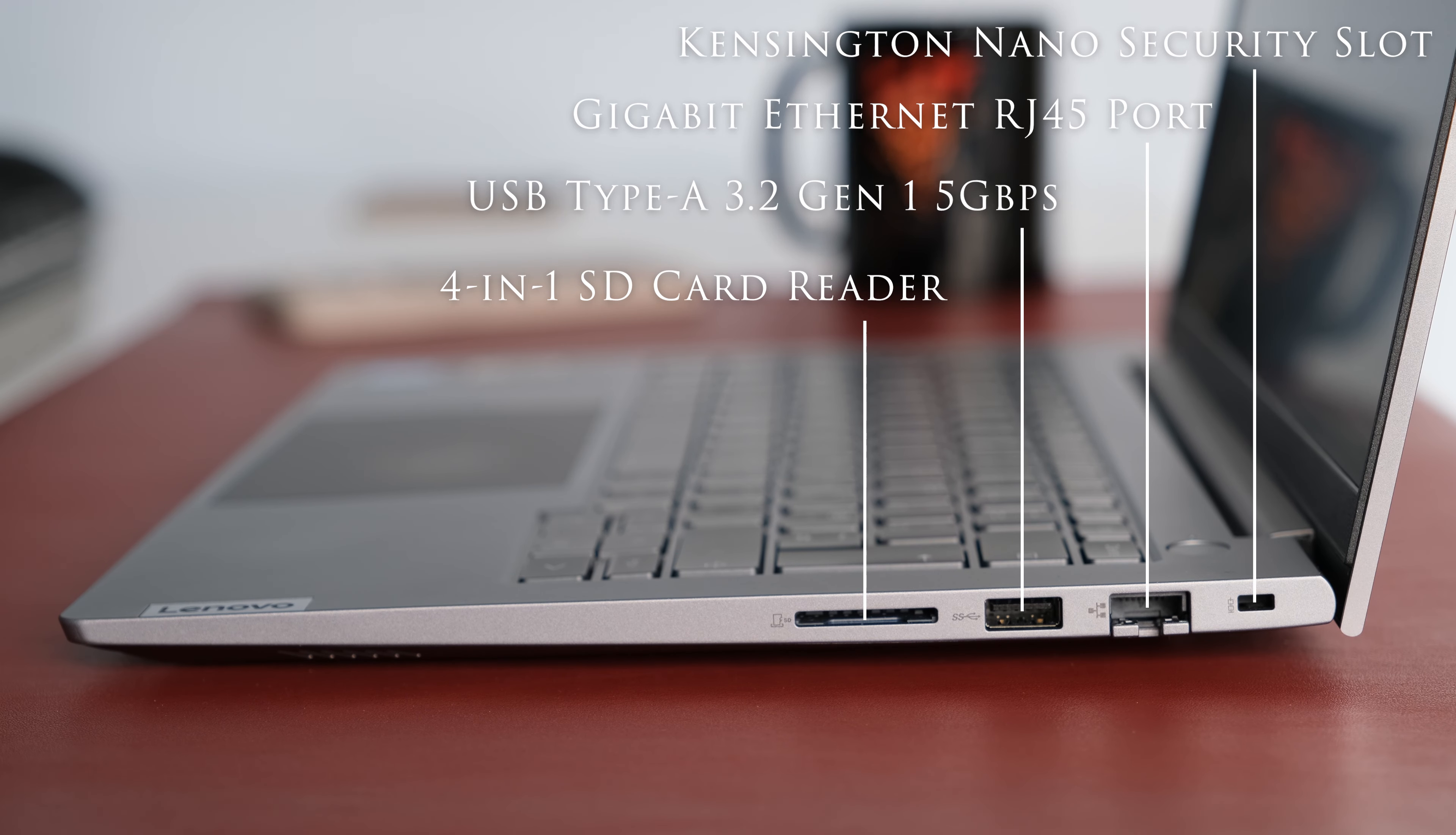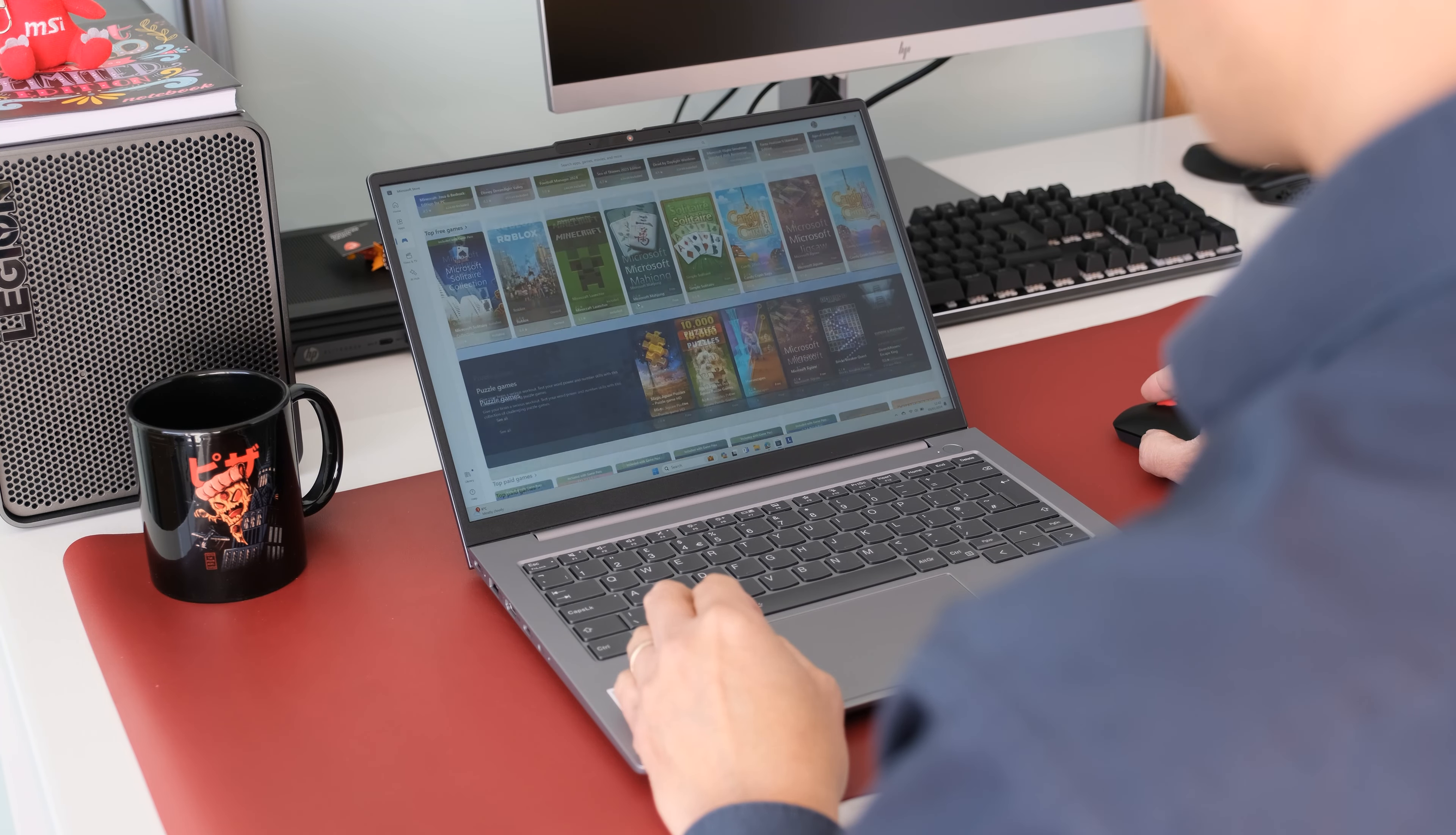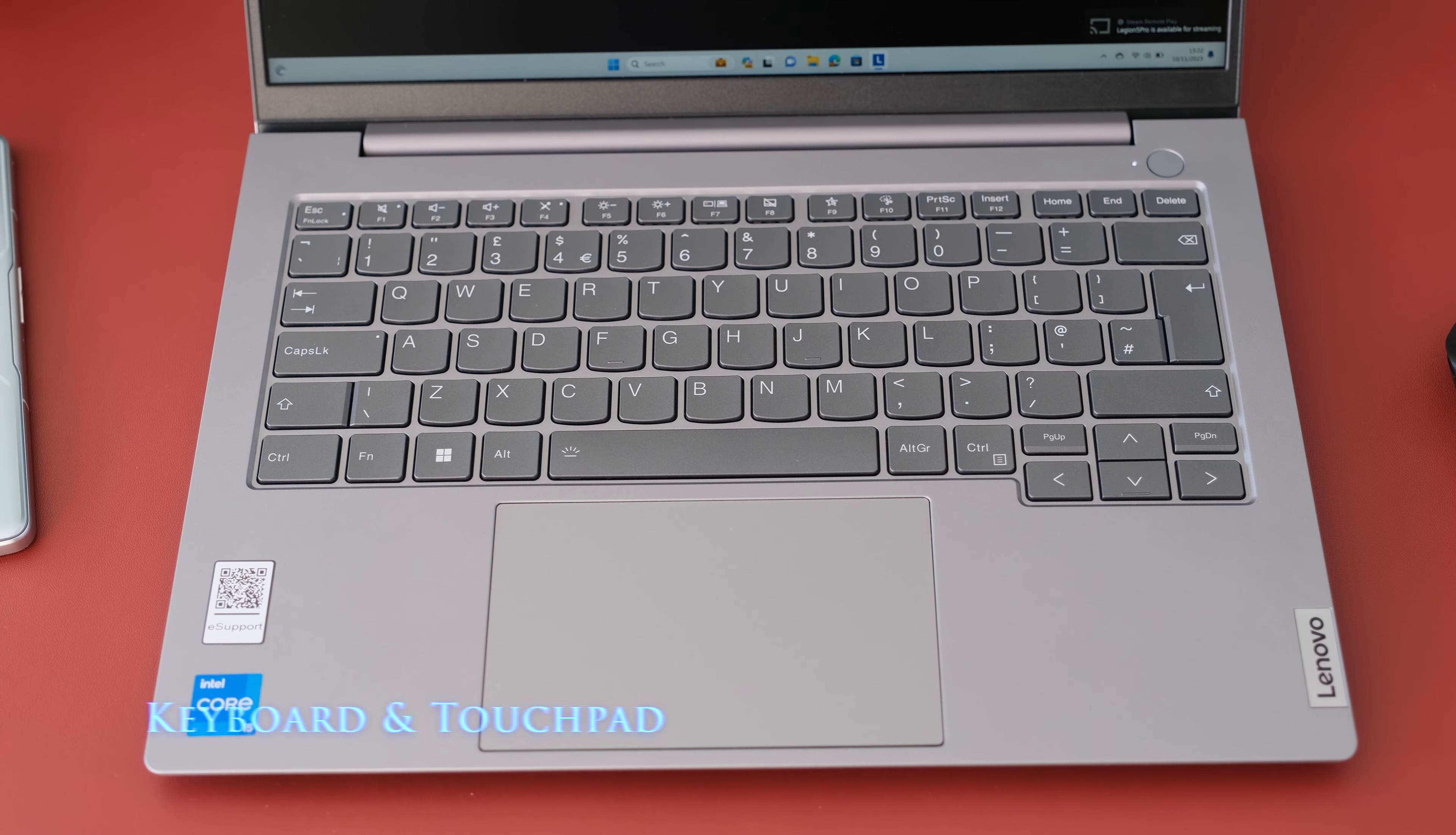On the right we have a Kensington Nano security slot, a Gigabit Ethernet RJ45 port, USB Type-A 3.2 Gen 1 5Gbps port and a 4-in-1 SD card reader. The Wi-Fi card inside is a Realtek RTL8852BE Wi-Fi 6 802.11ax with Bluetooth 5.1. No issues during Wi-Fi testing between two rooms or two floors. The ThinkBook was reliable with an external Bluetooth mouse or speaker.